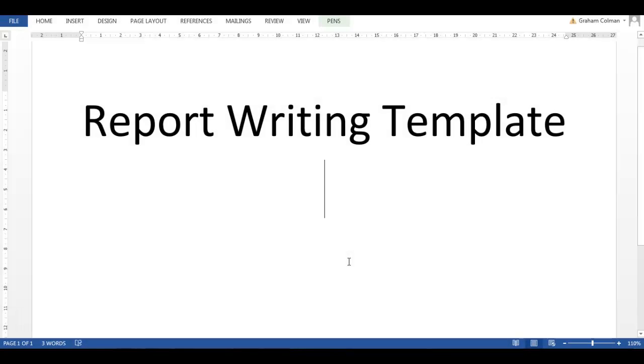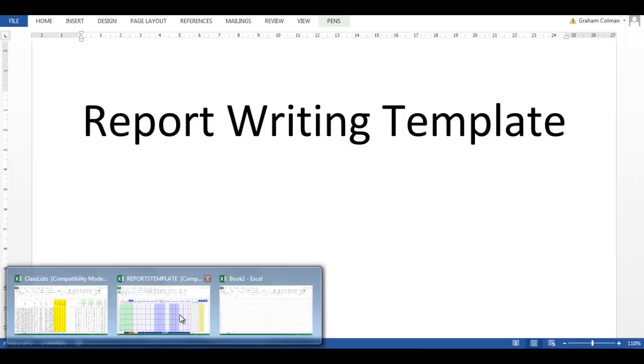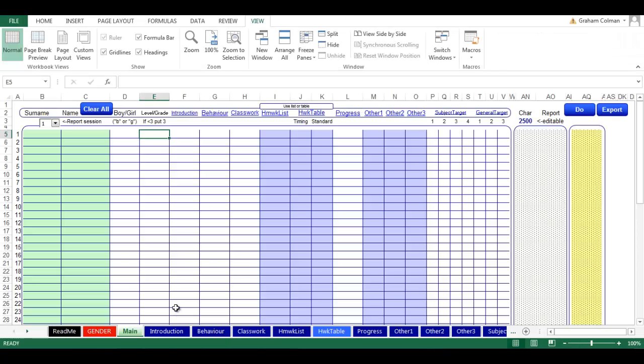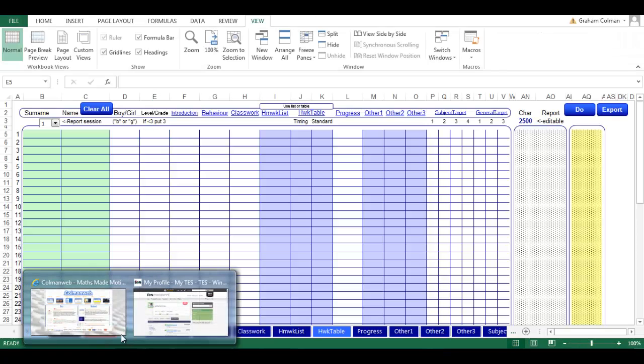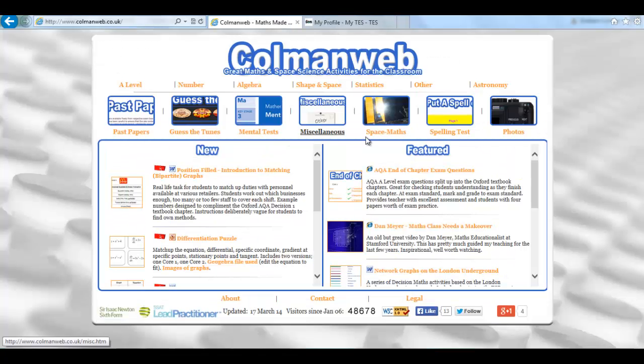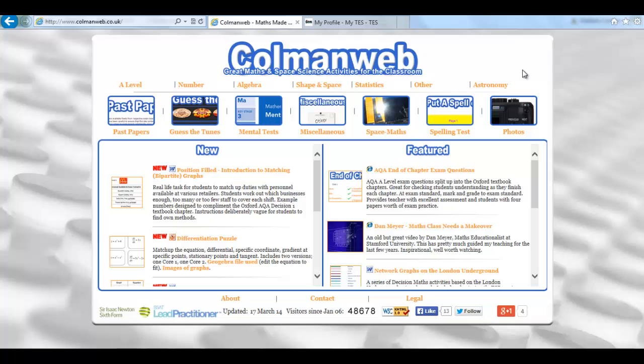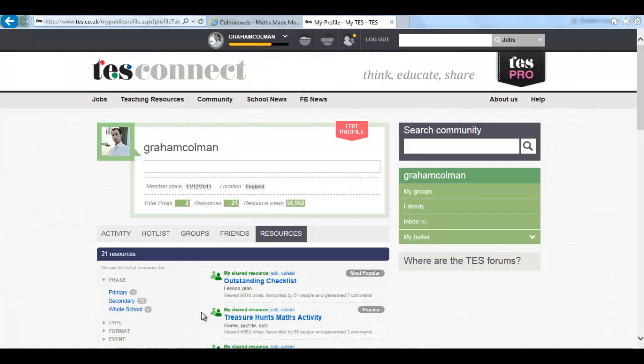Hello and welcome to this guide to using the report writing template, which you've probably downloaded from either my website, ColemanWeb, or from my resources on the TES website.